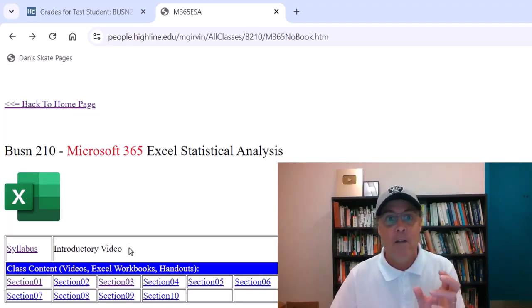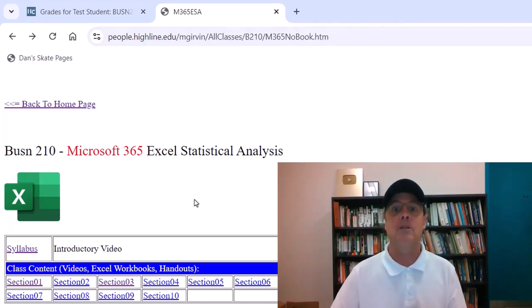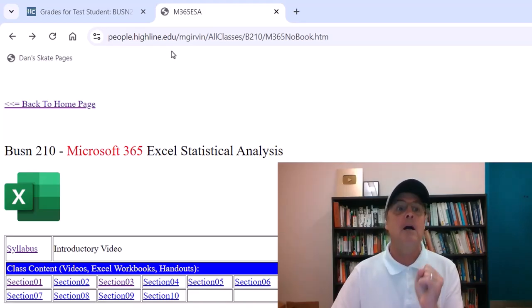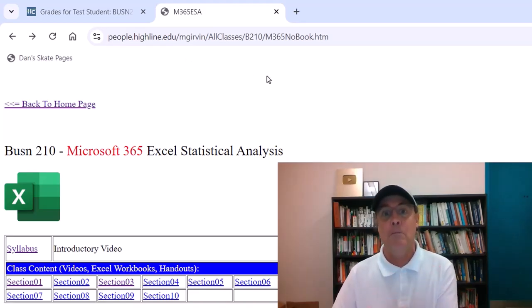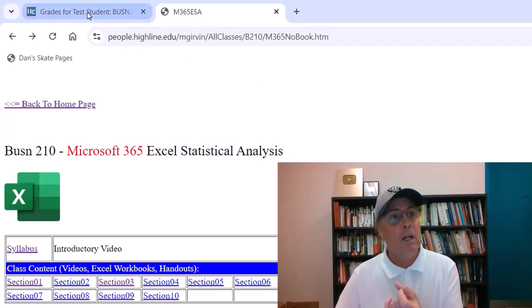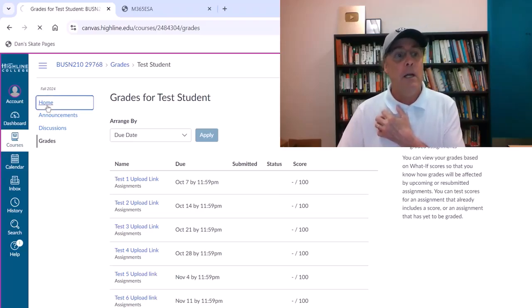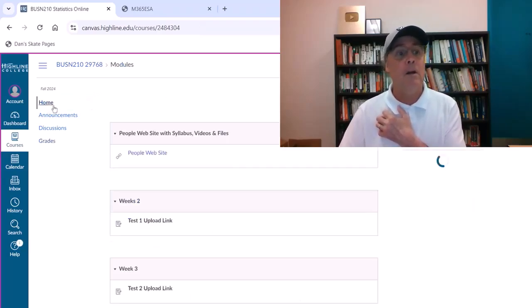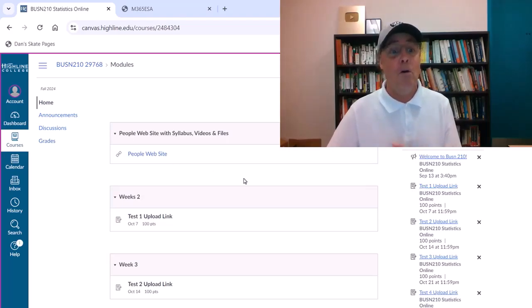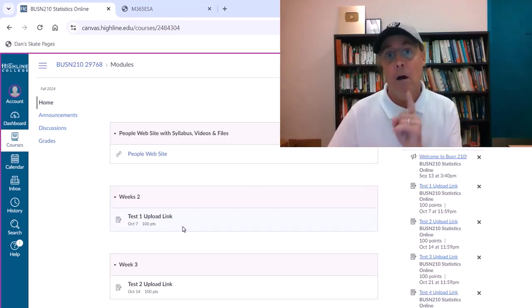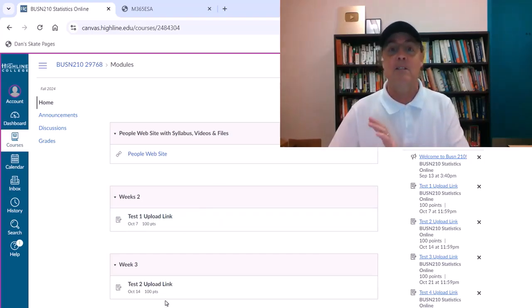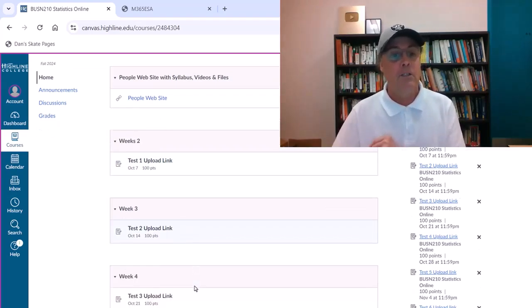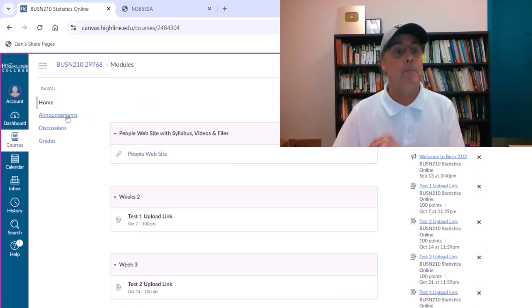This is where all the action is going to happen at our people.highline.edu mGirvan website. However, we will have to use Canvas in the home area of Canvas. The only thing we're using this area for is when you want to come and upload a finished Excel test. That's it. Test one, upload. Test two, upload, and so on.